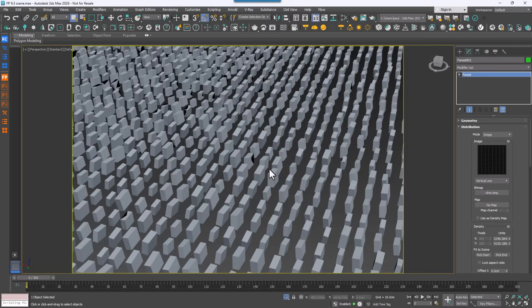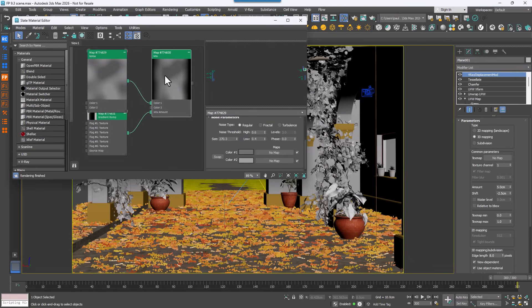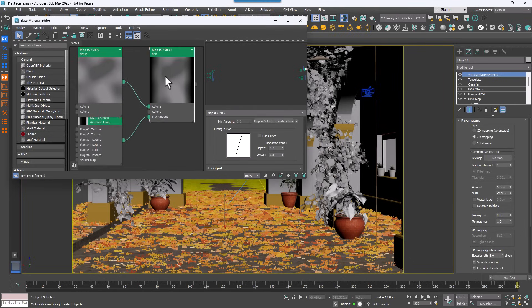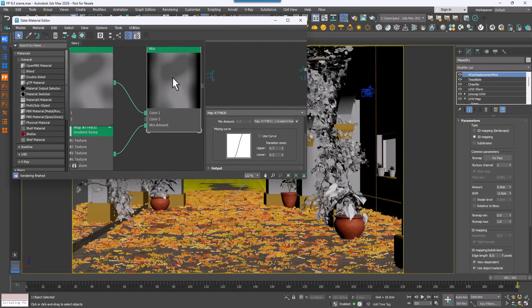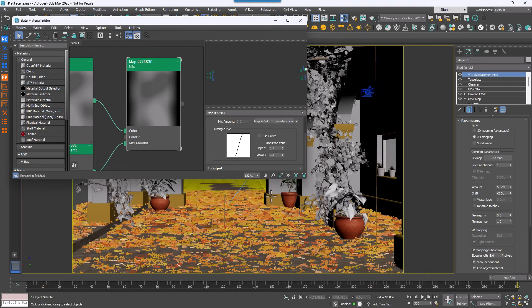But many users asked for a more intuitive approach using grayscale to control density. In this mode, white pixels would represent maximum density and black pixels minimum density, and the shades of gray in between would smoothly adjust the amount of scattering.